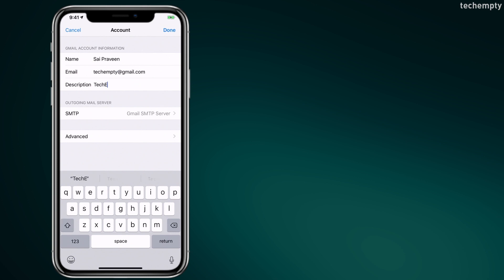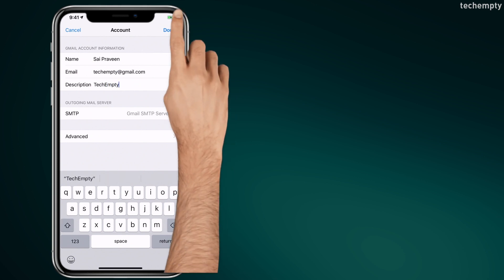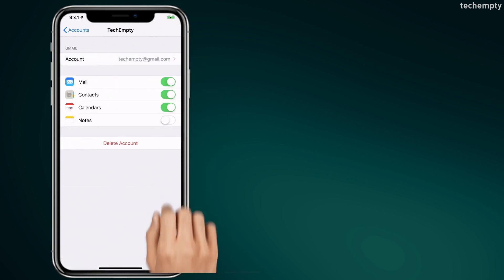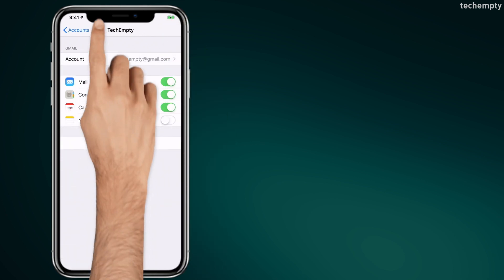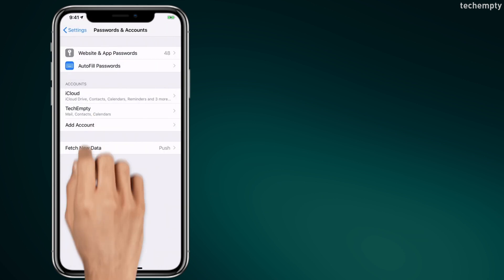I am going with TechEmpty. Then tap on Done. Come back to Passwords and Accounts section to see the renamed Gmail account.